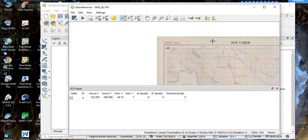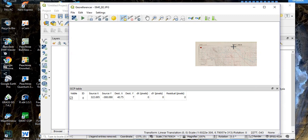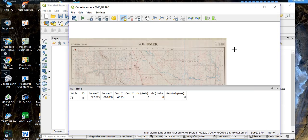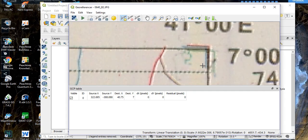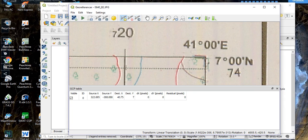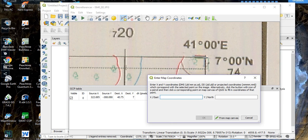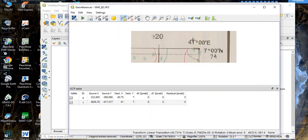Zoom out, then zoom in to the second point. Put your cursor in the right place and left-click. Enter the longitude and latitude — our longitude is 41.00 and our latitude is 7.00. Click 'OK'.